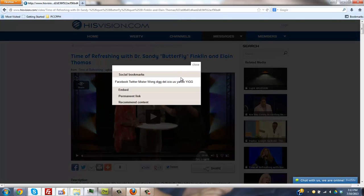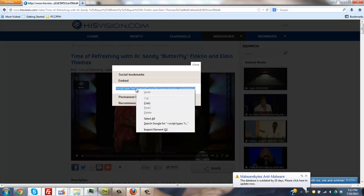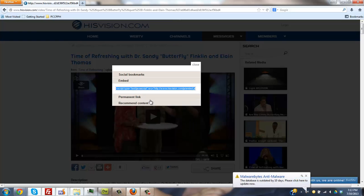You want to go to the video that you want on his vision and click embed. Do a control C or a right click and copy, obviously.